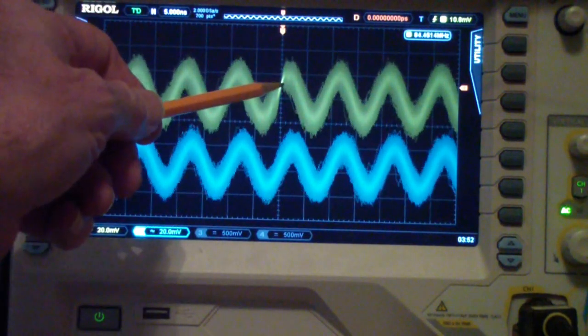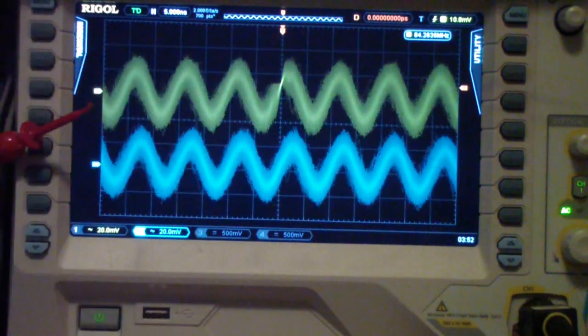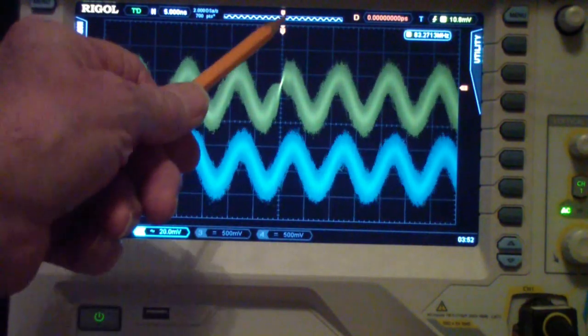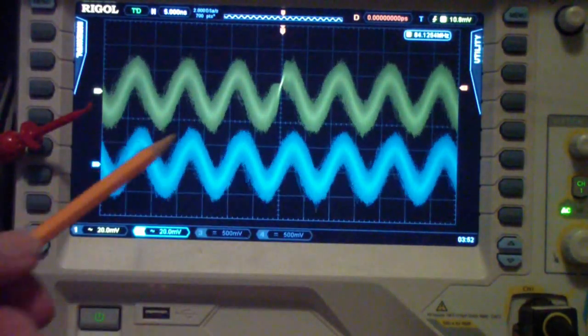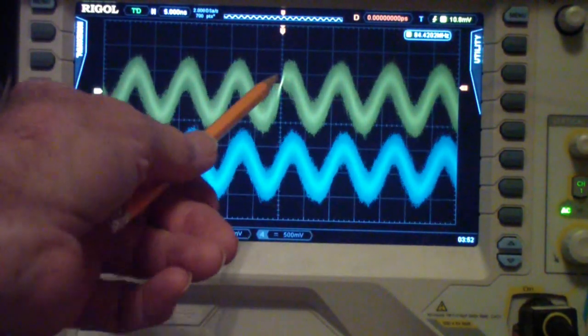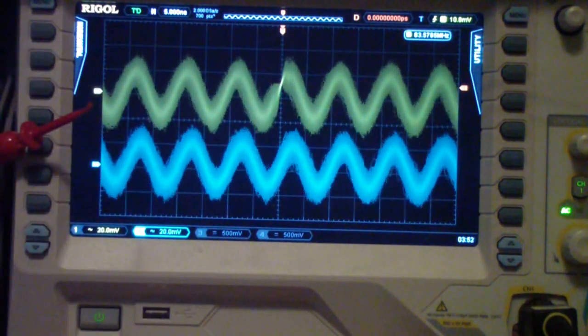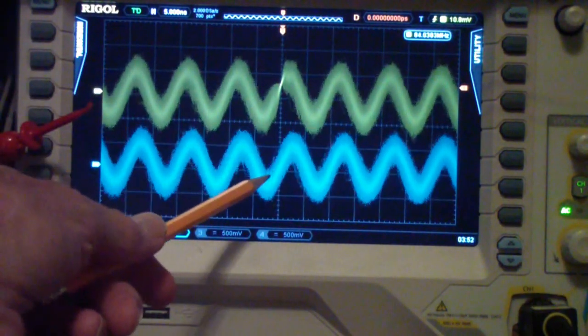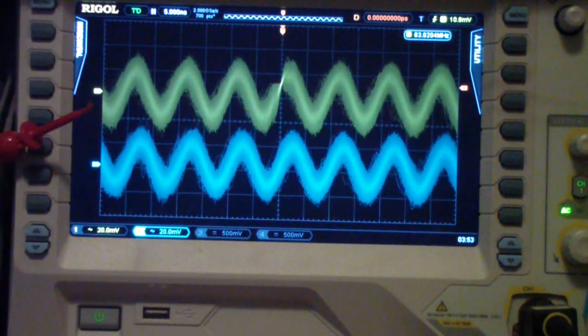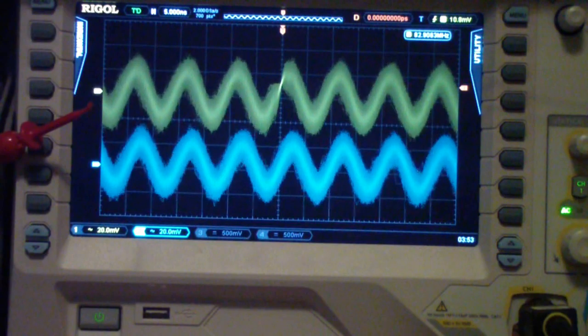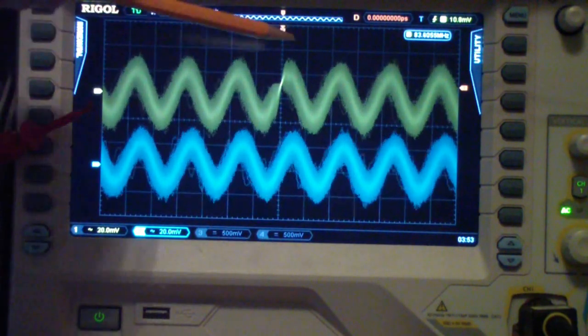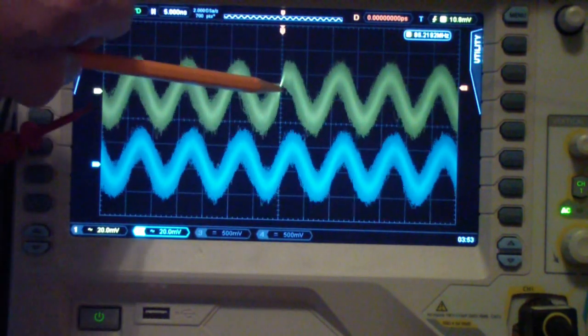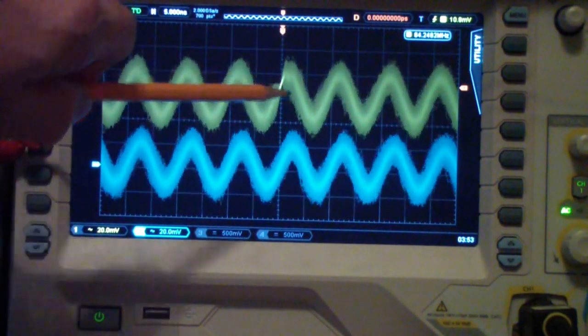So what you have at the top is the input to the circuit, which is a 100 megahertz sine wave under the noise, and on the bottom, channel 2, is the output of the circuit. So what big deal? Why not just connect the probe to the same point?